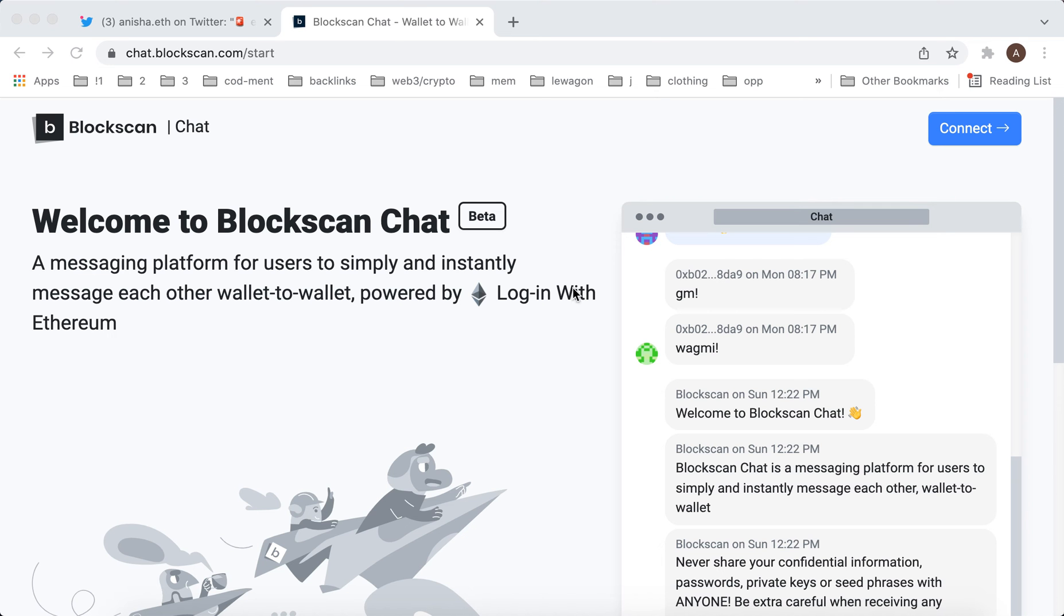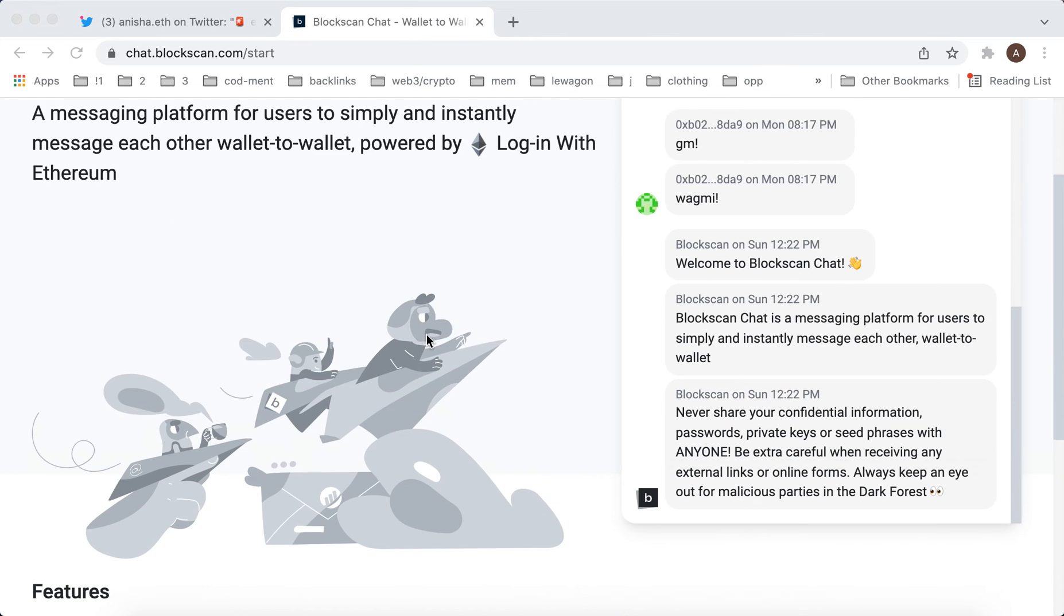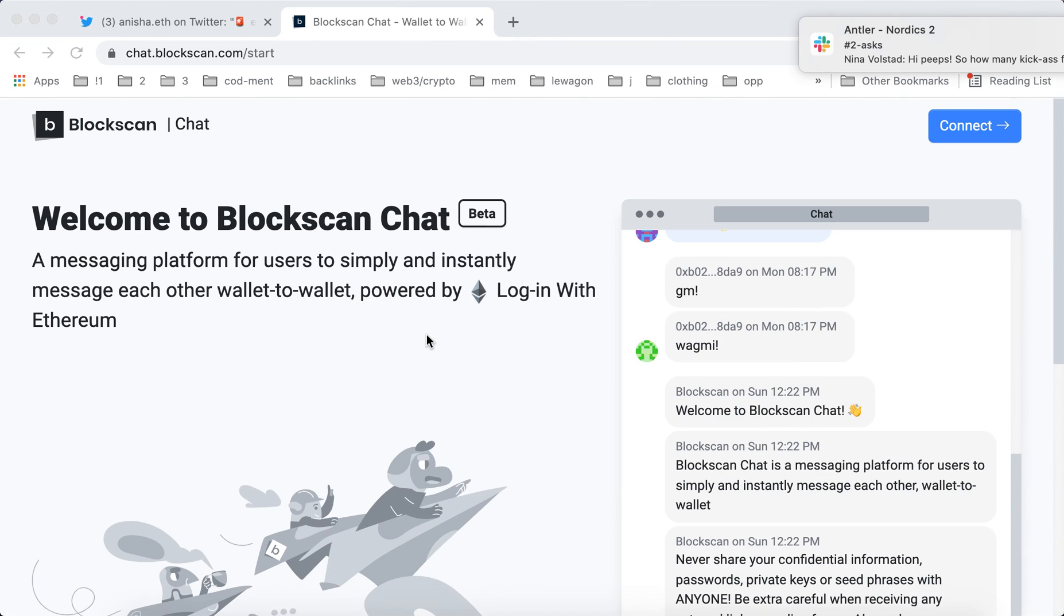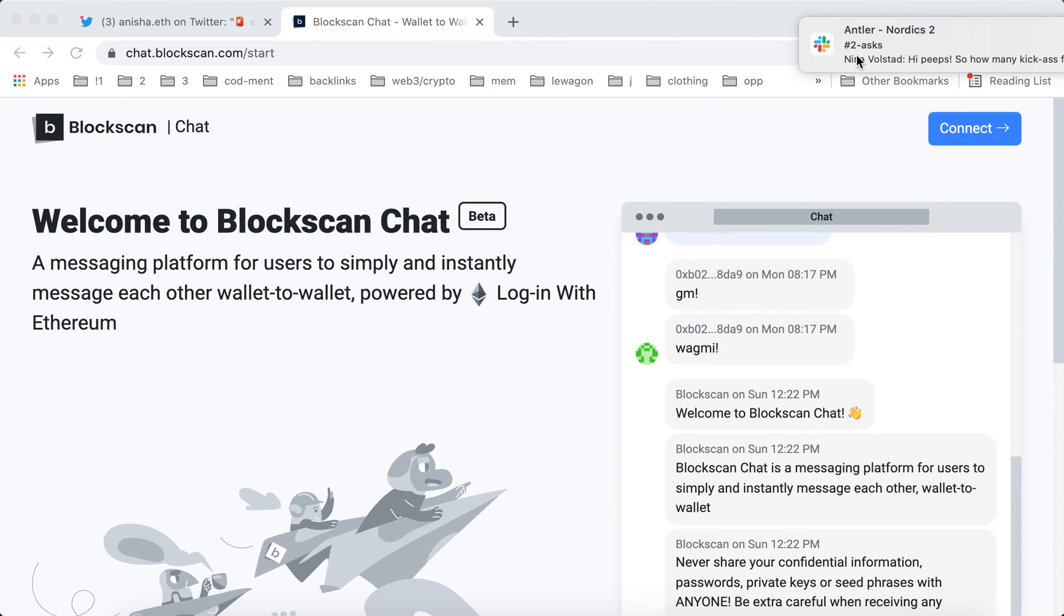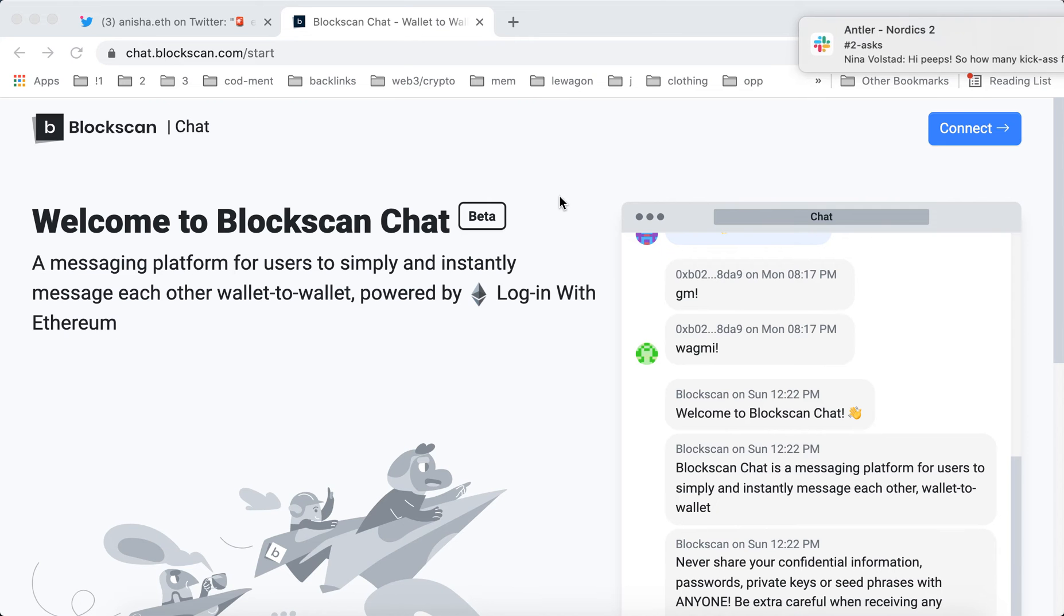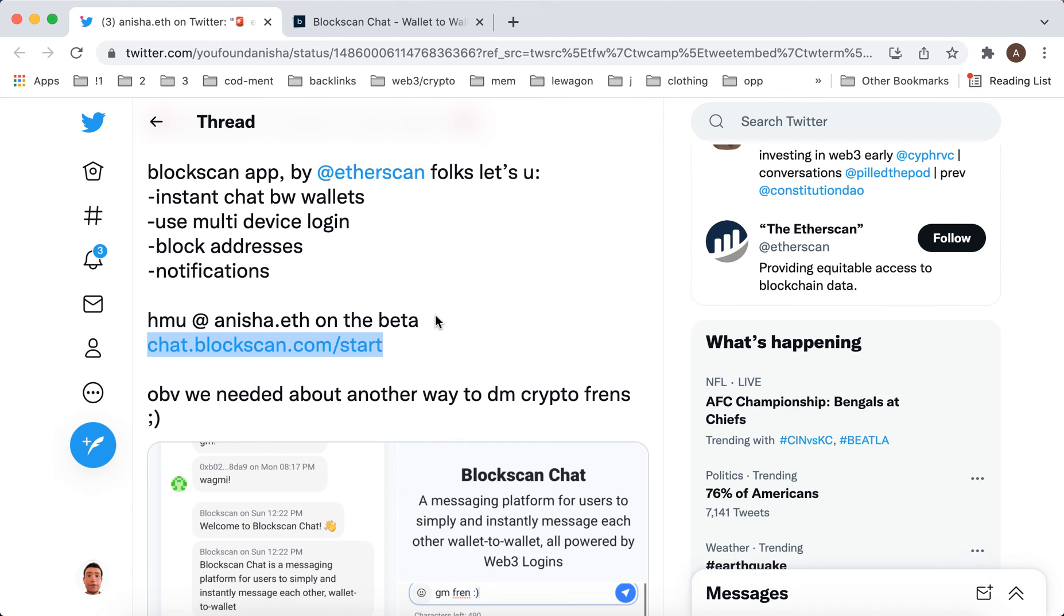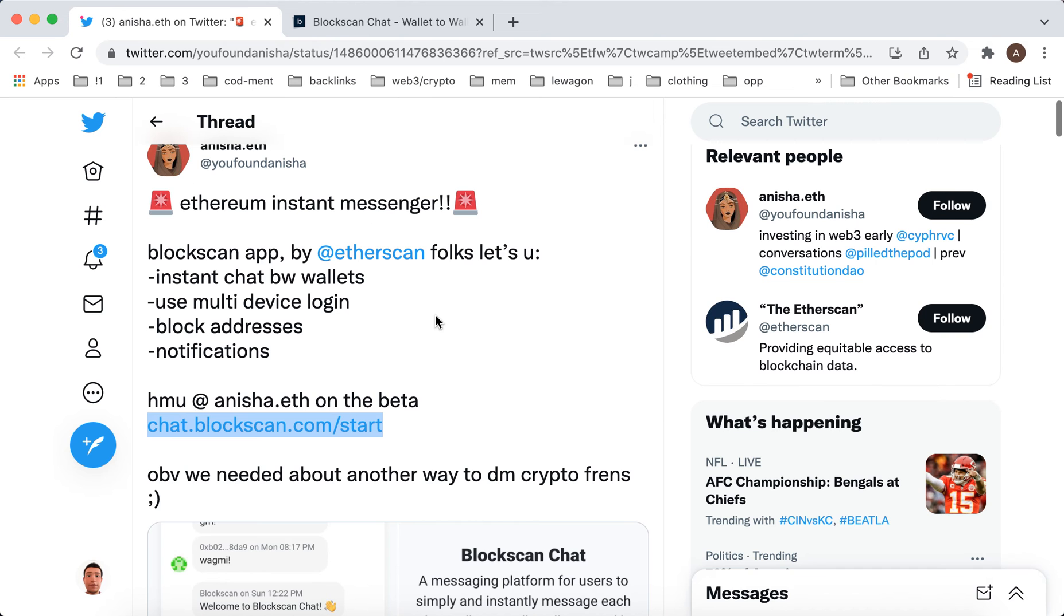Here is the app. This app, it's like Ethereum, a messaging platform. I just seen this on Twitter that someone announced that there is this new Ethereum instant messenger, Blockscan app by Ethereum Fox. It's your instant chat, use multi-device login, block addresses, notifications and all of that.